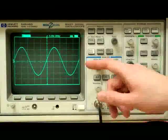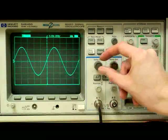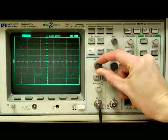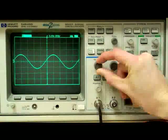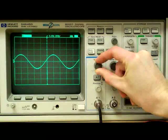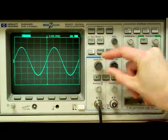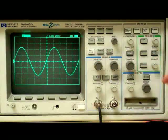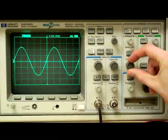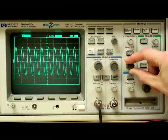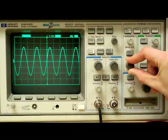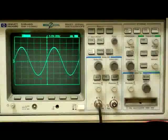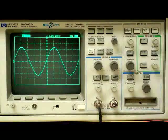The display's vertical scale can also be changed manually by turning the voltage division knob. Similarly, the horizontal scale can be changed by turning the time division knob. Keep in mind that changing the scale does not affect the waveform, but only changes how it is displayed.